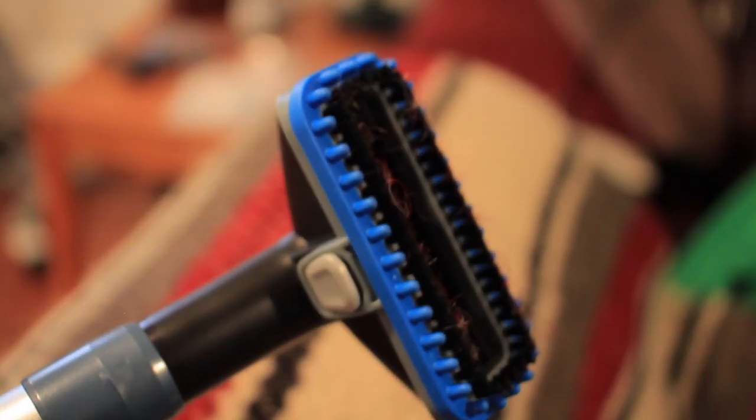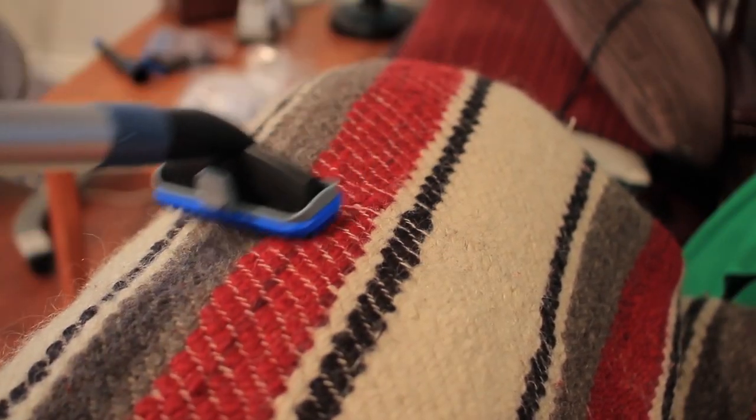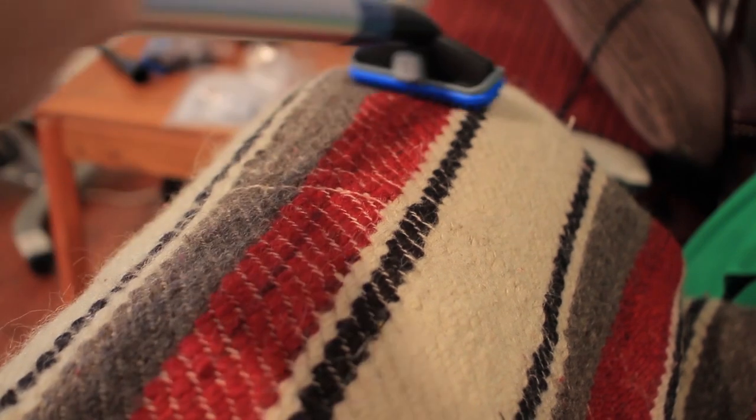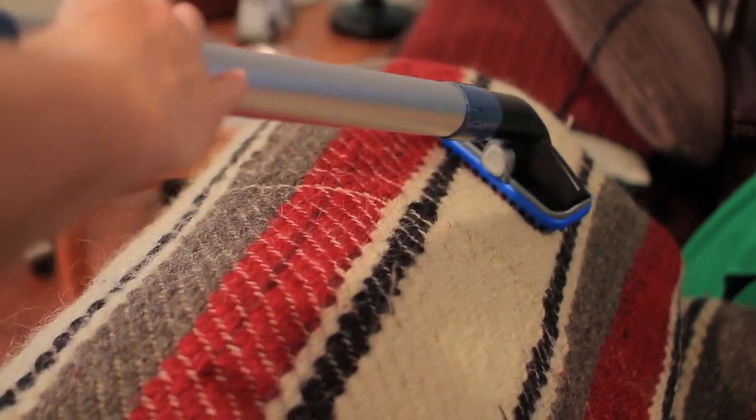Let's get down to what this vacuum is all about. Pet hair. Tackling pet hair is really easy with the pet upholstery tool and even easier with the pet turbo tool.